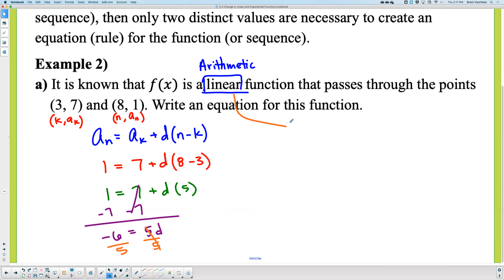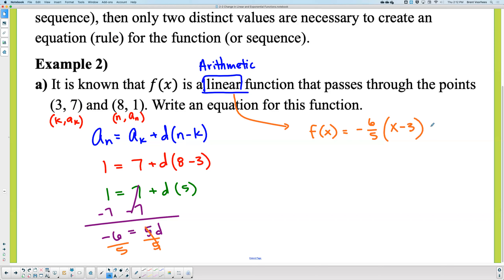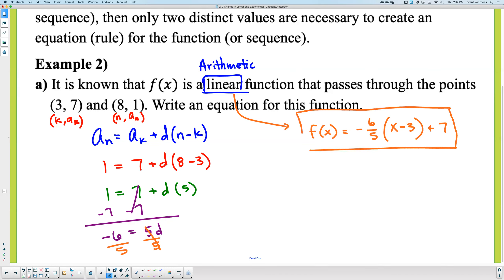Now it says write an equation for this. That right there — if I plug that in — would be arithmetic. So I'm going to change it to linear. Linear says f(x) equals the slope times (x minus x₁) plus y₁. The slope is negative six-fifths. Which point do you want to use for x₁? The first — so we'll say x minus 3. And the y value is 7. Inside always lies — the positive three became a negative three. But the y value does not lie — it's positive seven. There's your equation: f(x) equals negative six-fifths times (x minus 3) plus 7.